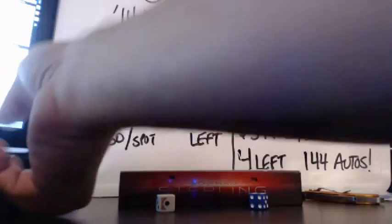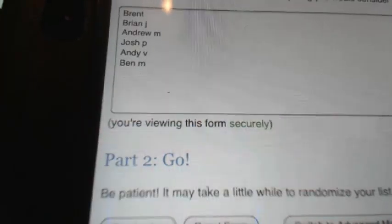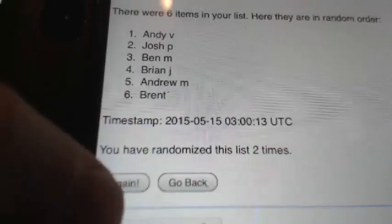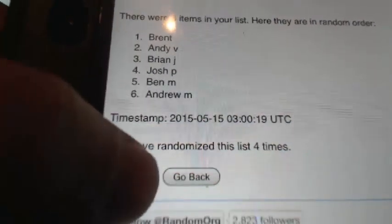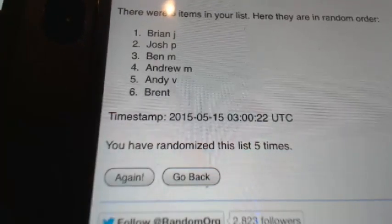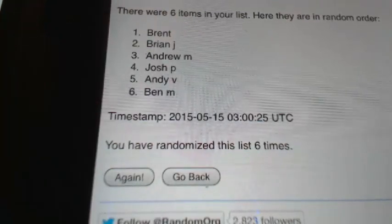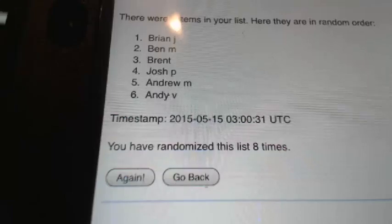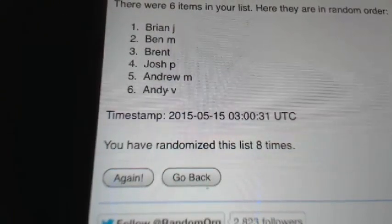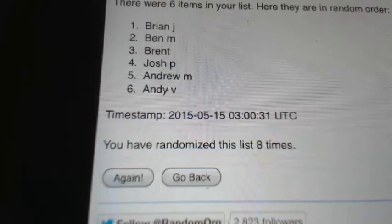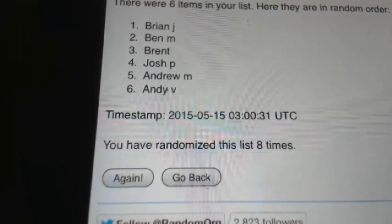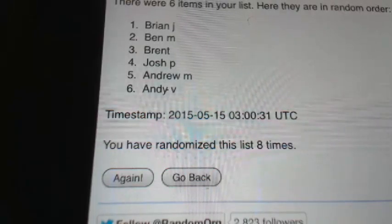Alright, here we go. We've got another 8, guys — 6 and 2 this time. Good luck, everyone. Running the randomizer 8 times. There it is. Brian J. with the AL East. AL Central is Ben. AL West is Brent. NL East is Josh P. NL Central, Andrew M. And NL West is Andy V.